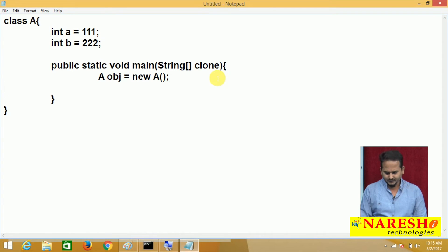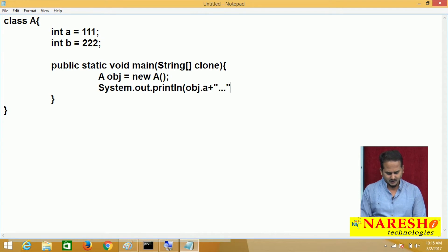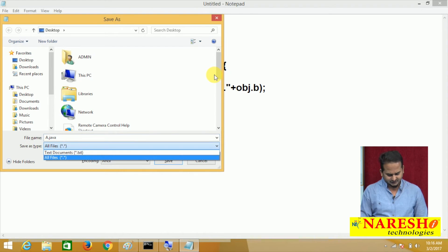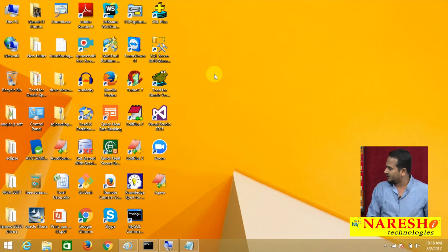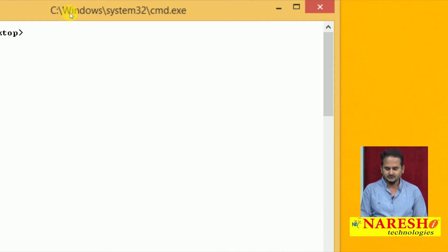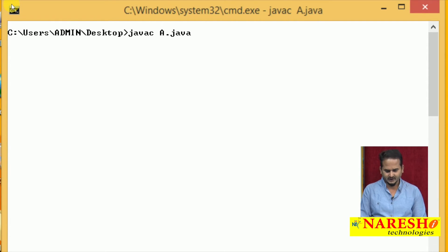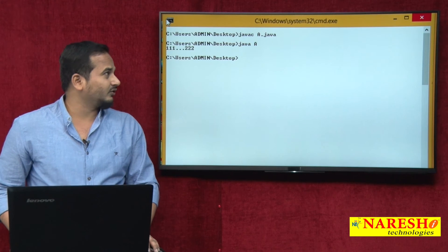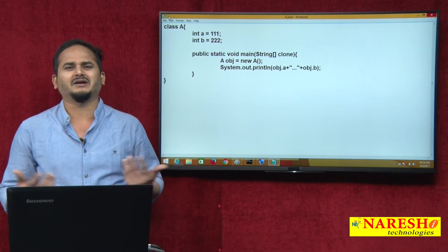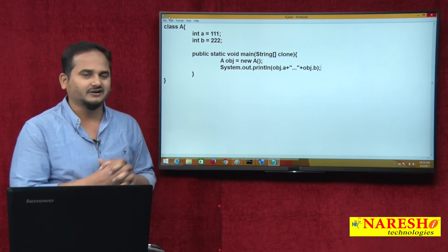If you print the data using System.out.println(obj.a) and System.out.println(obj.b), then we are getting the output like 111 and 222. Let me save this program on the desktop as A.java with save-as type set to all files. Now let me compile with javac A.java and run with java A. I am getting the output: 111 and 222. It is a normal Java program — I am creating an object, calling the non-static data, and printing it on the console.